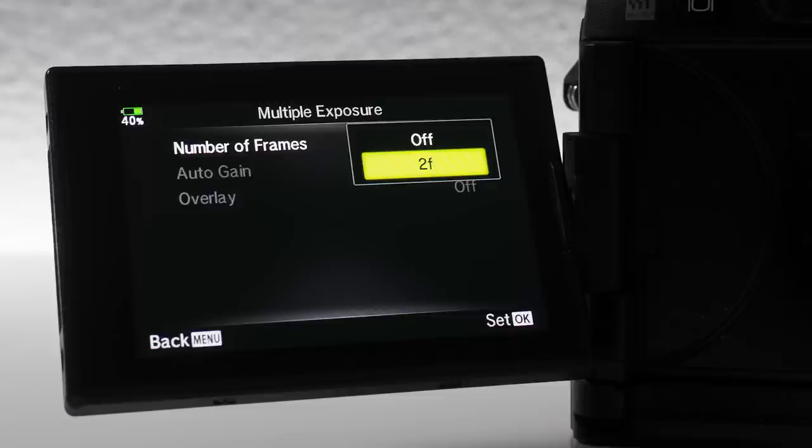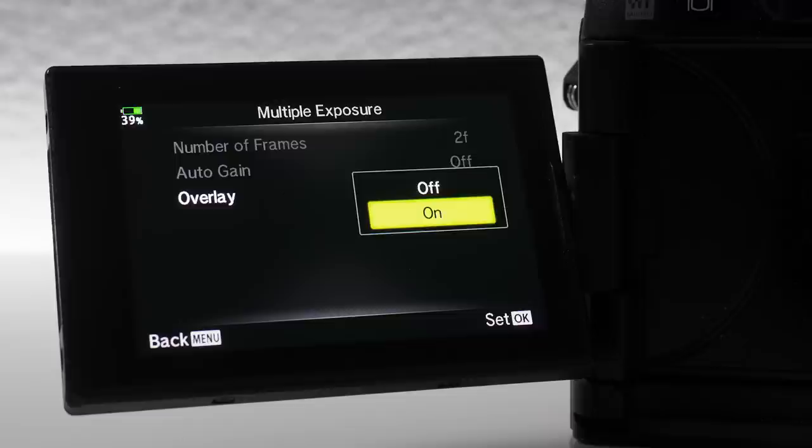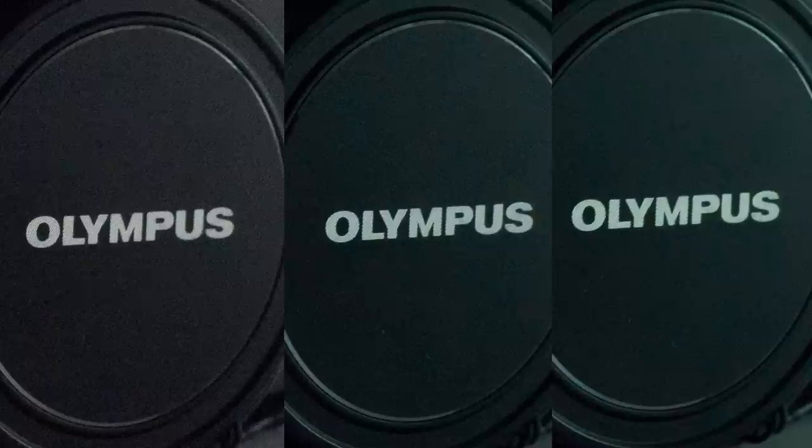Have the camera on a tripod and turn the stabilizer off, because the stabilizer might move between shots and they might not be totally aligned. Then choose multiple exposure. Unfortunately in Olympus cameras you can only choose two images, and that won't reduce noise that much. But there's a workaround: use the overlay on your third image and take a third multiple shot on that — then you will reduce noise quite a bit. It's not a very convenient way of reducing noise and the workflow is a bit awkward, but it works.